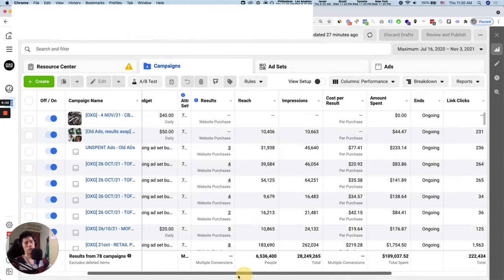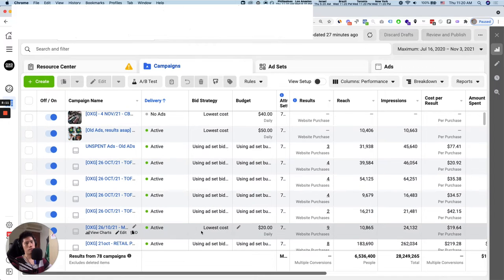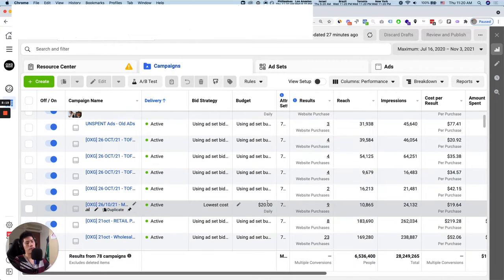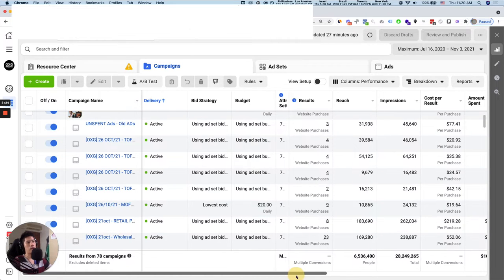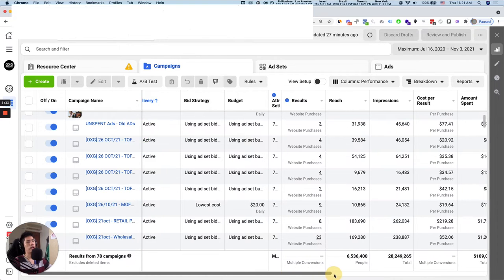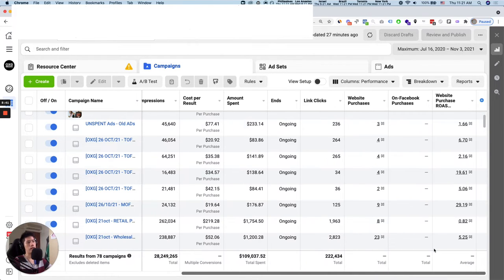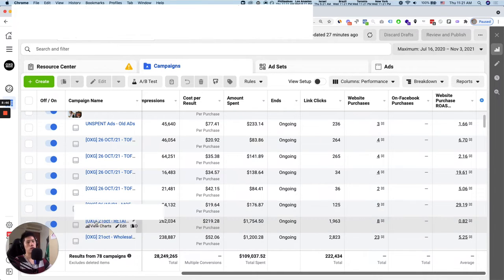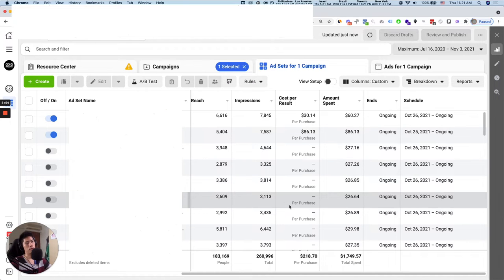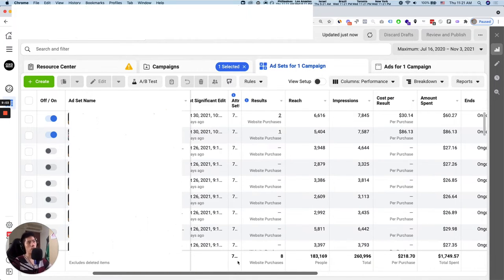The campaign structure is simple: top-of-funnel traffic campaigns make up the majority, and there's only one mid-funnel retargeting campaign spending about 20 bucks per day. On Facebook overall we spend anywhere from 300 to 400 dollars per day — not a crazy amount. You might ask why we're still spending on a campaign with a 219 dollar cost per purchase at 0.82 ROAS — but that's what short-term thinkers see. When you look at the ad set level, you can clearly see only the two ad sets that are converting are the ones that are on — we're only spending on things that work.